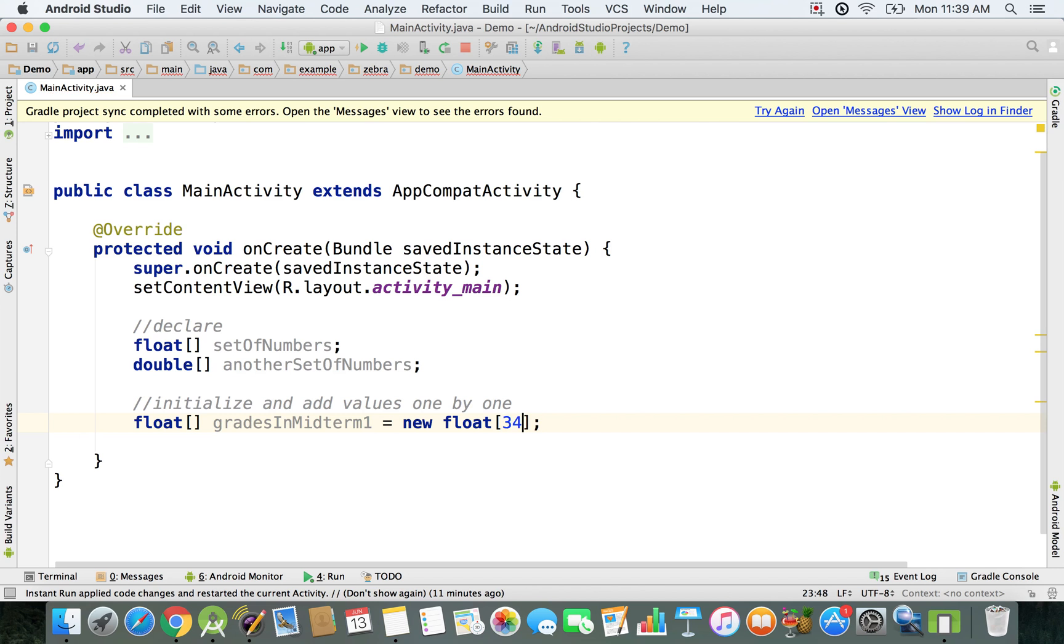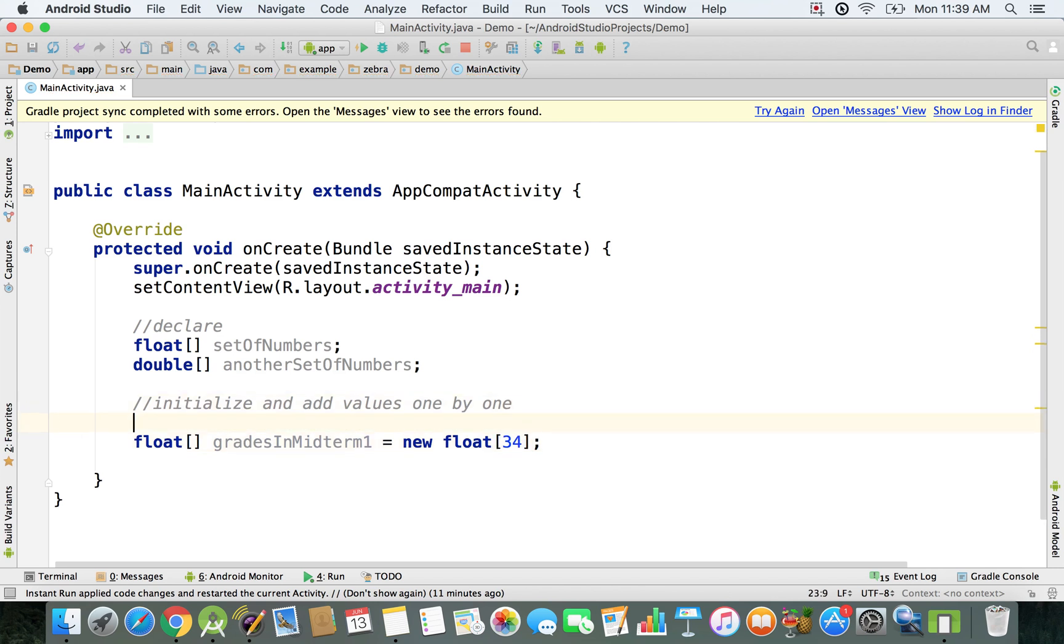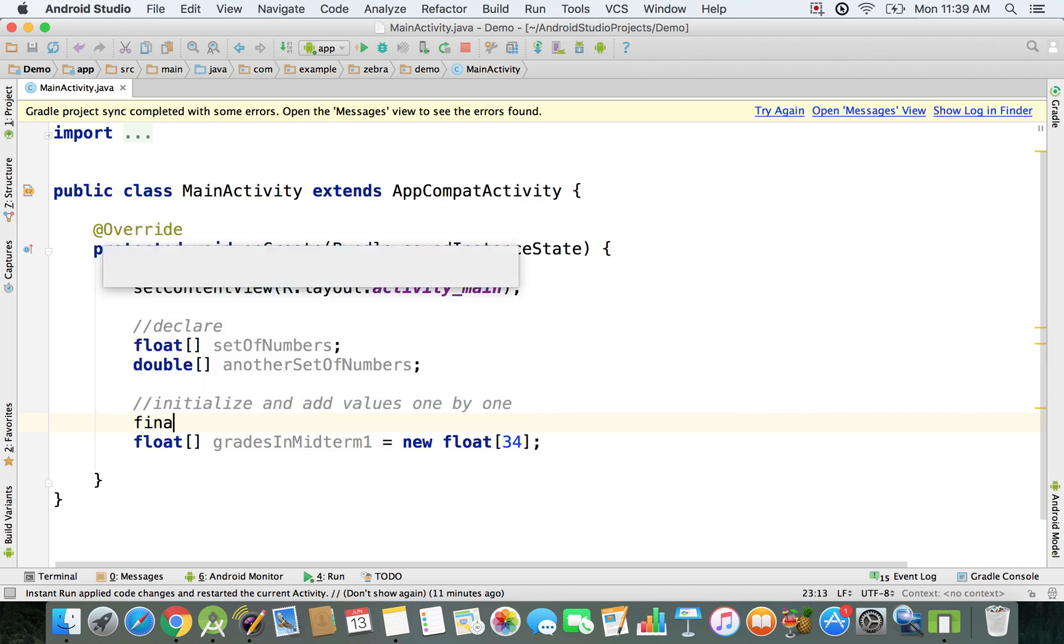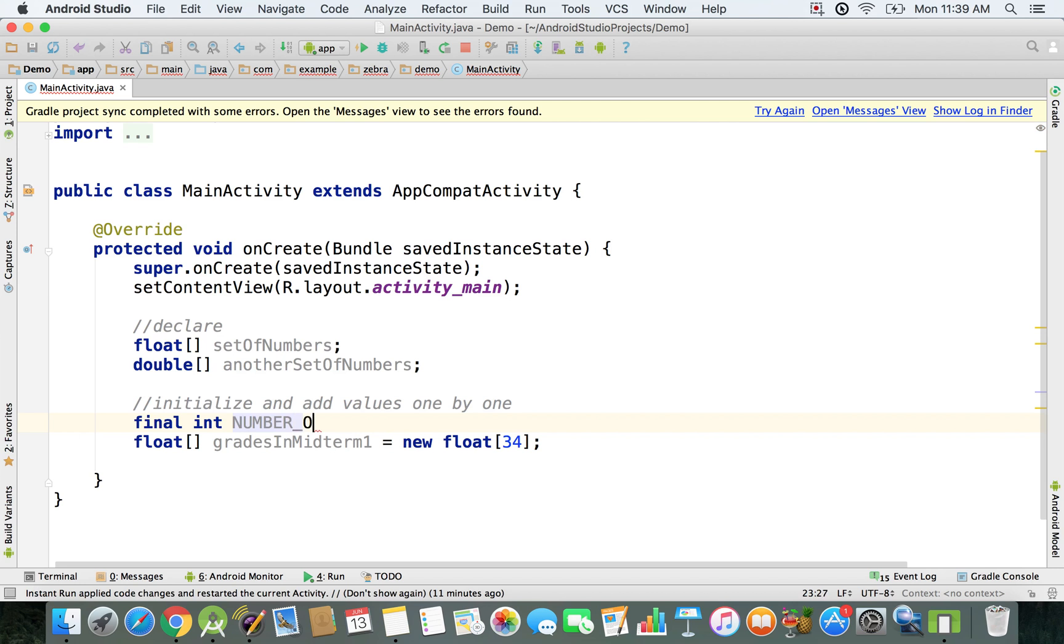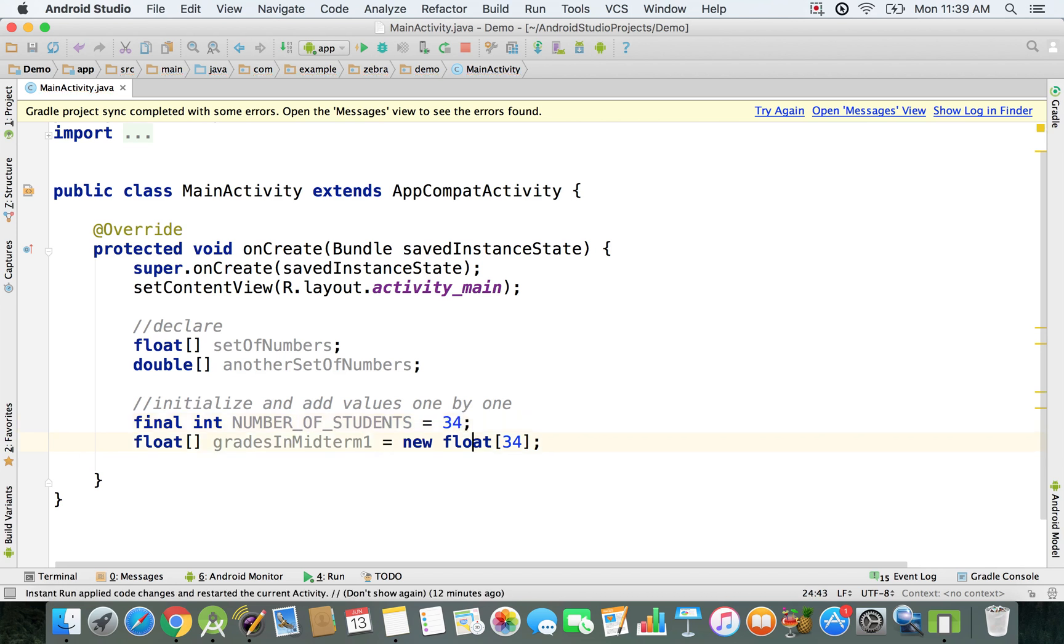Now also, good practice would be to declare right here final int, that's a constant, and then you're going to say NUMBER_OF_STUDENTS and you have this constant that's 34. Usually it's just better because you don't have to update this number every single time. You would know what it represents.